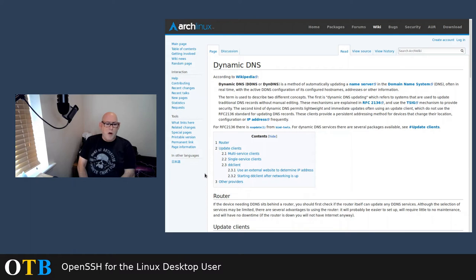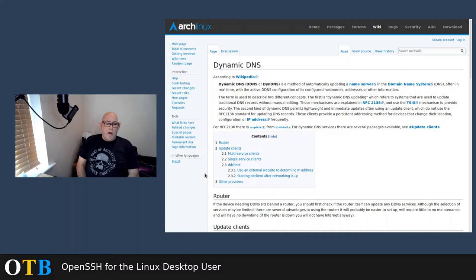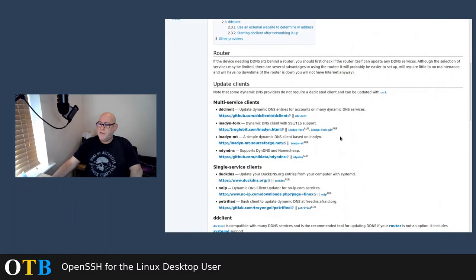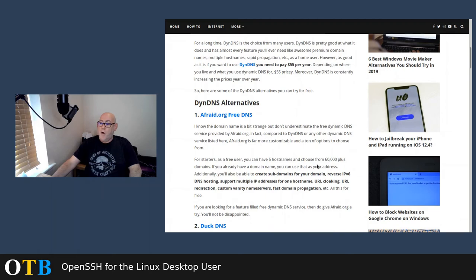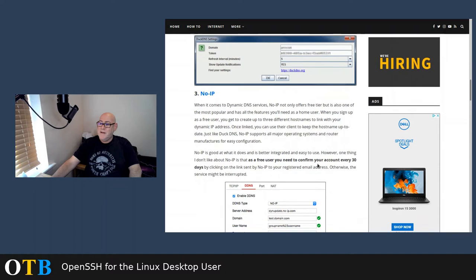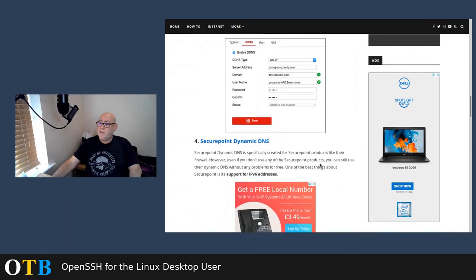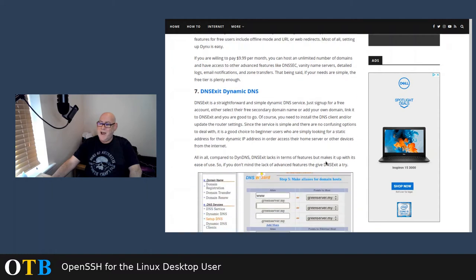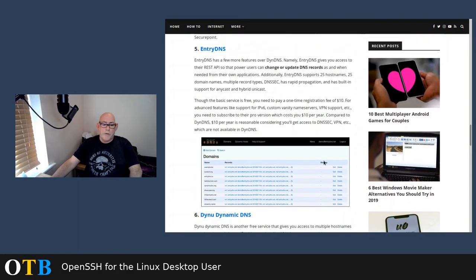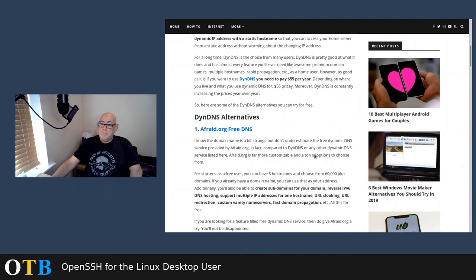So when I wanted to SSH into my box, I would simply type from an external source: ssh otb@otb.isageek.com. And it saves remembering your external IP address. DynDNS no longer offers free clients, but there are a whole range of clients out there. Just to give you an example, I've pulled up one page here: Afraid.org, which is free; Duck DNS; No-IP, which is actually the provider that I use; Secure Point Dynamic DNS; DynDNS; Entry DNS; DINU Dynamic DNS - and so the list goes on. Just do a Google search and pick one that suits your needs.